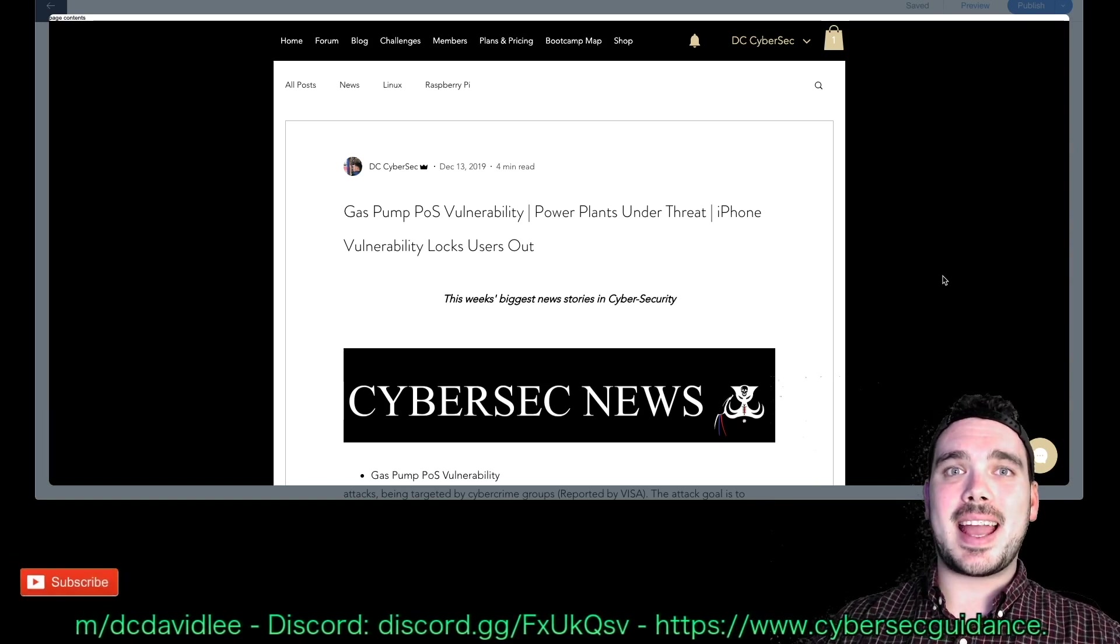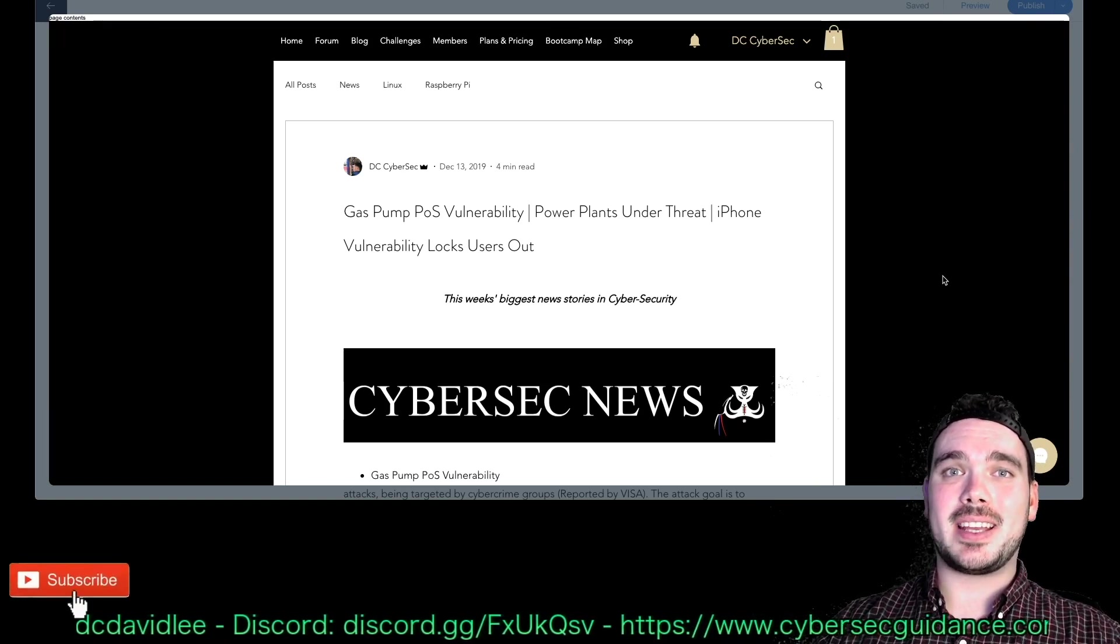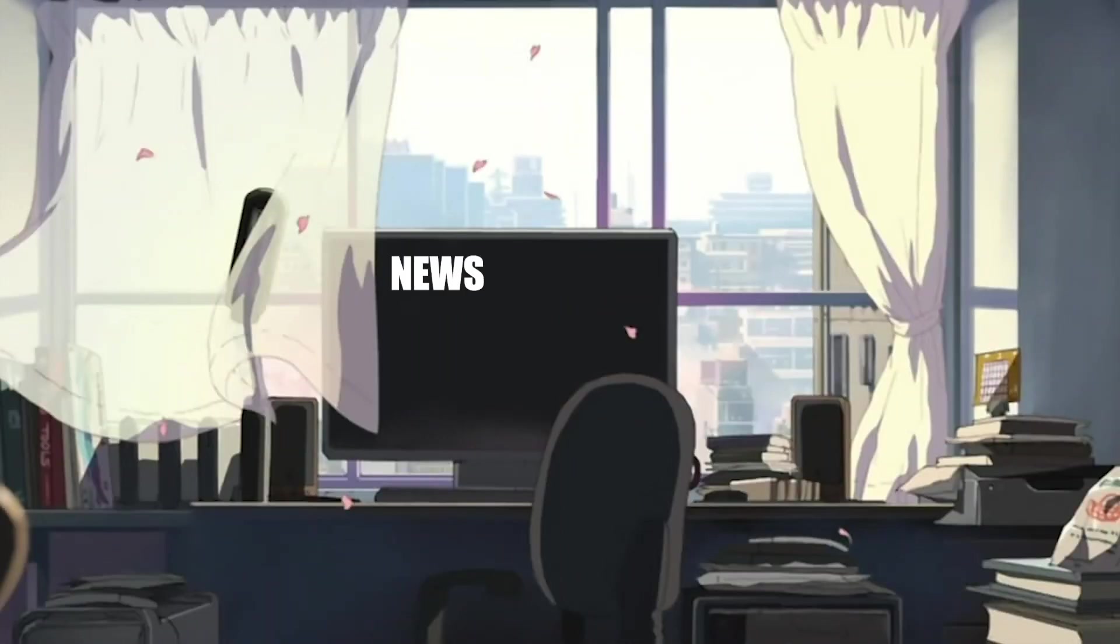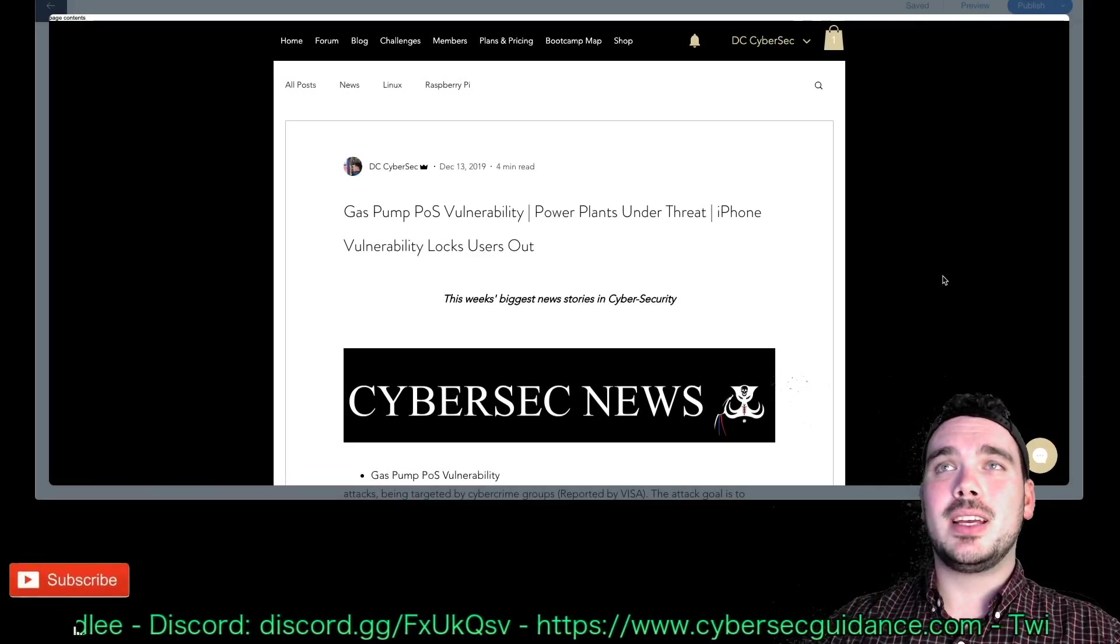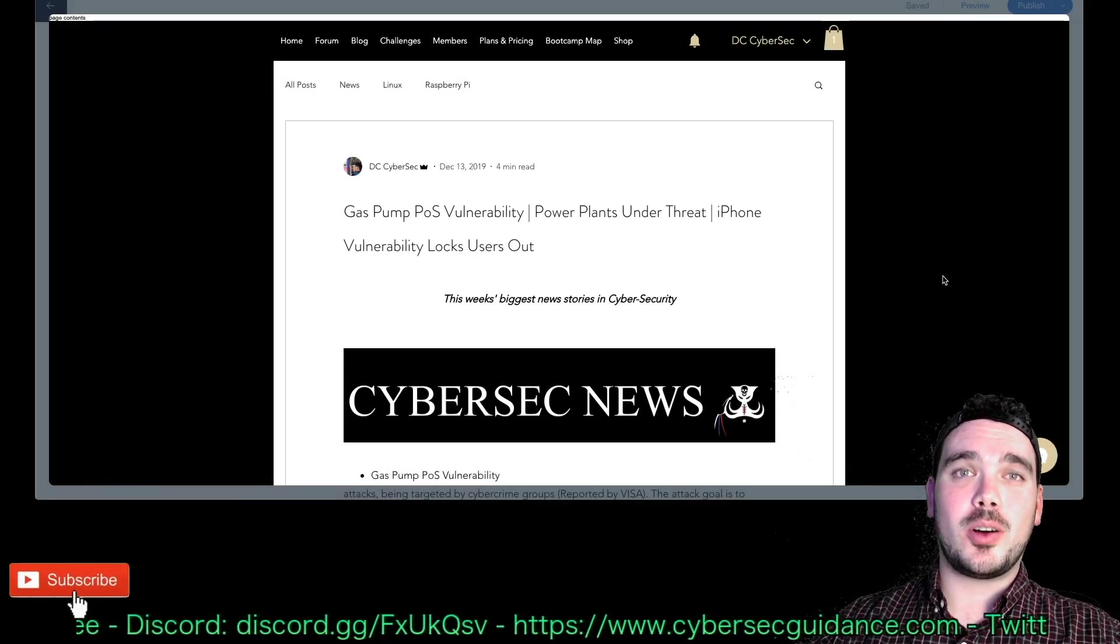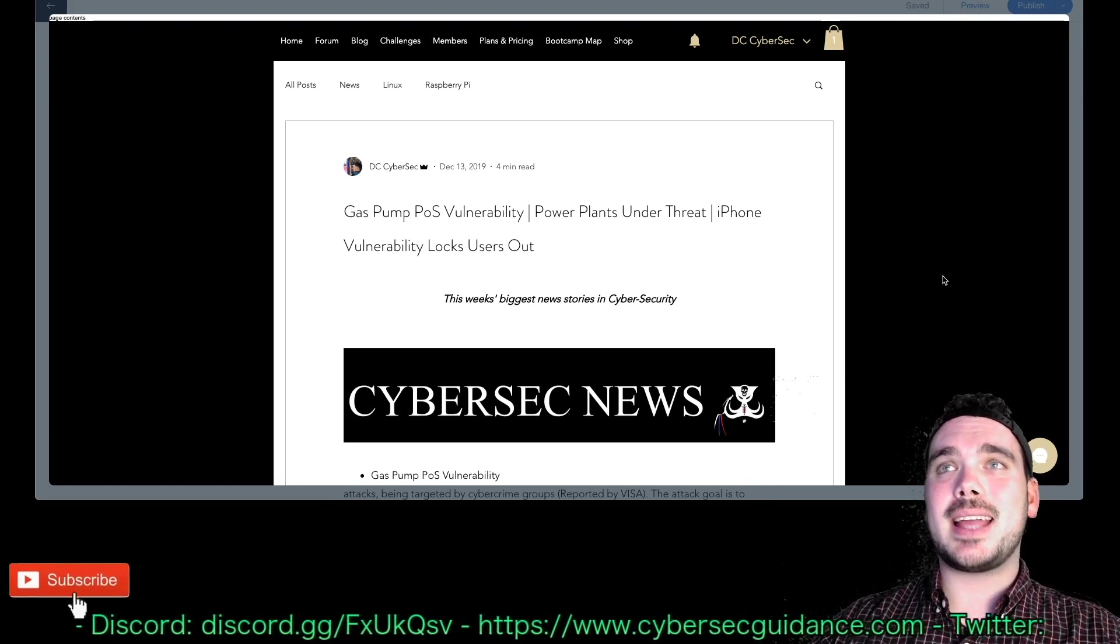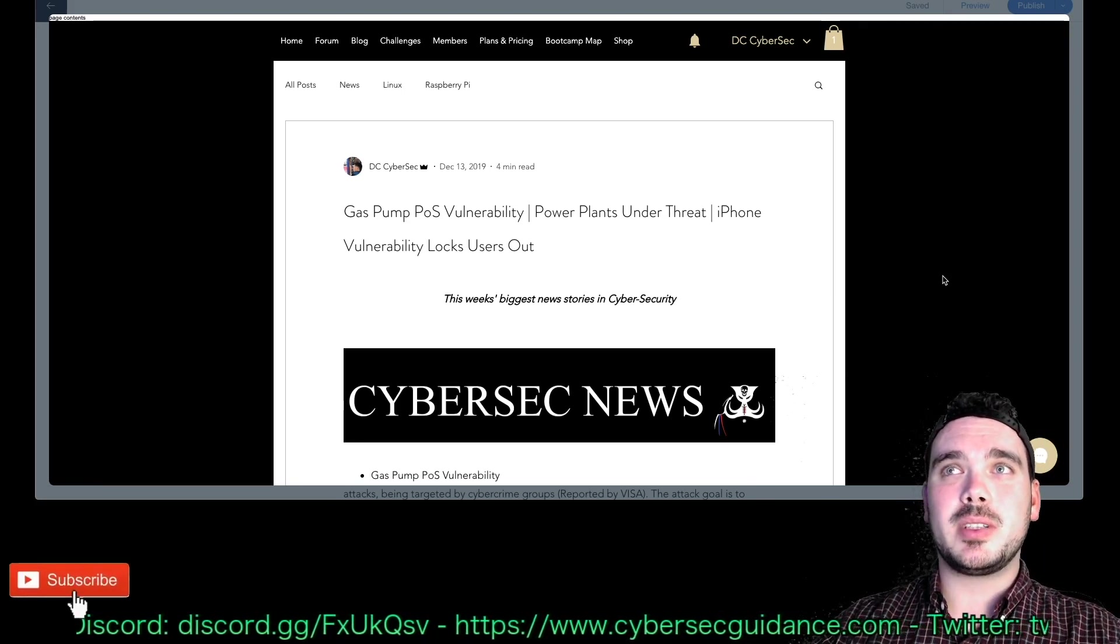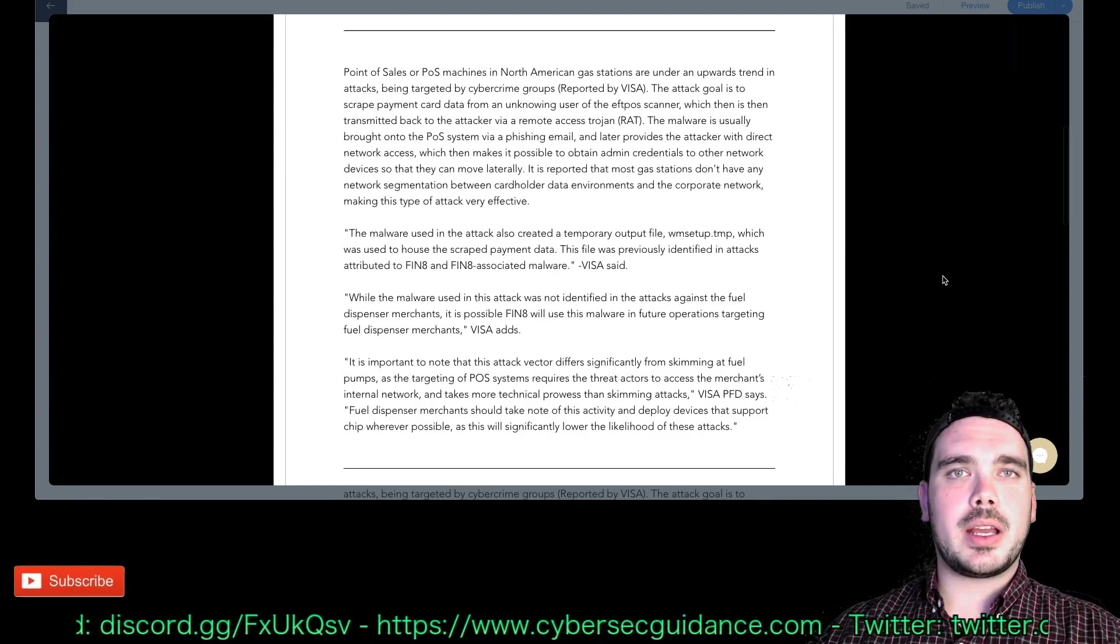Hey guys, it's DC here and today we have another episode of the CyberSec News. Today's stories we have gas pump point-of-sale vulnerability, power plants are under threat, and the iPhone vulnerability that is locking users out.